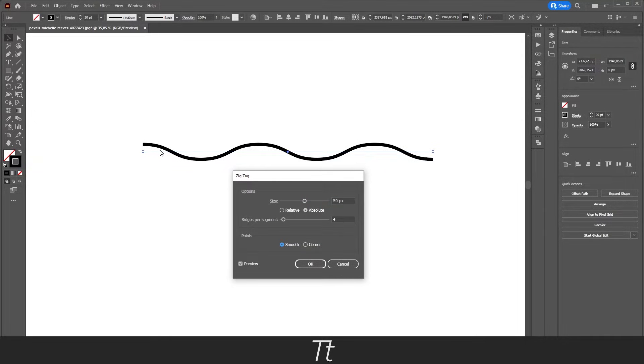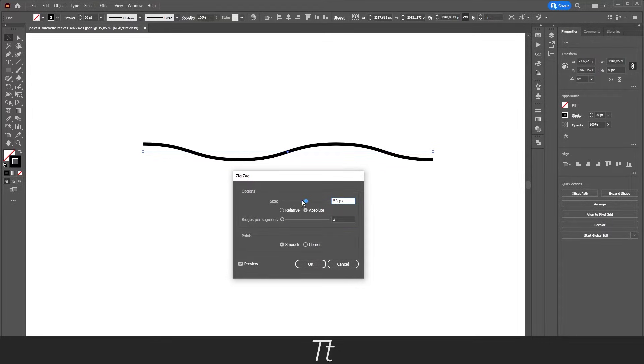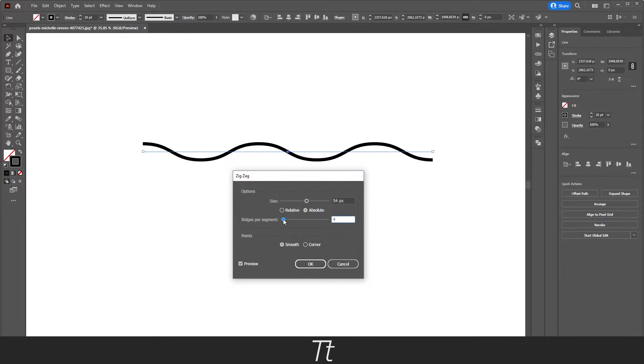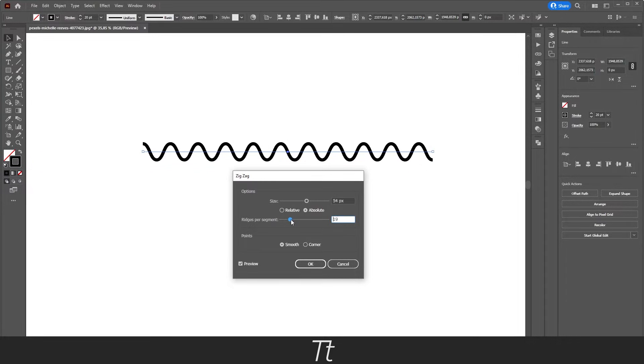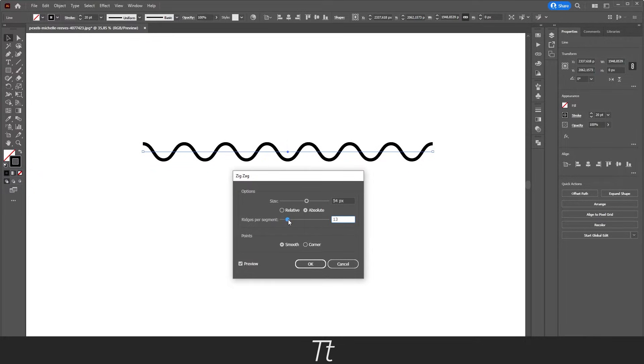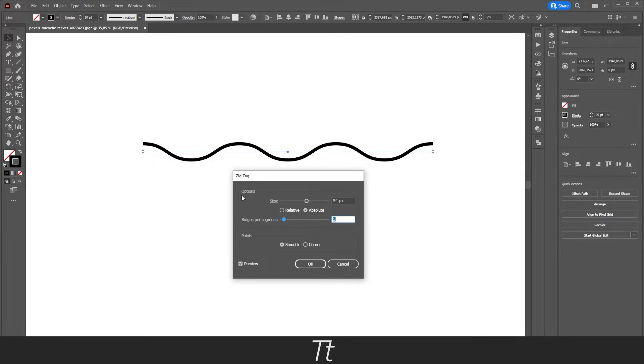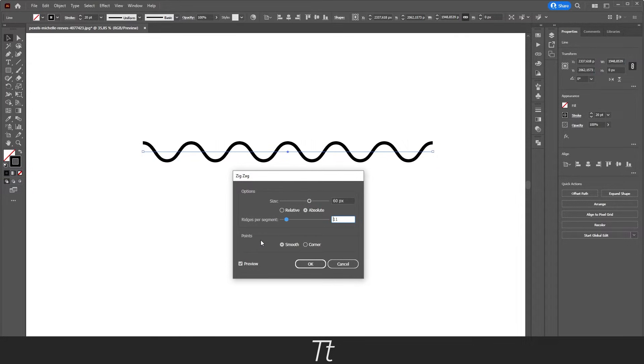As you can see, it is now much better. And now you can just start to adjust these different settings. So that's the size of the wave. And you can also, in the ridges per segment, change how you would like this line to look. So if you set this up, there will be a lot of different waves. And if you set this down, there won't be as many. So yeah, you can just adjust this as you would like.